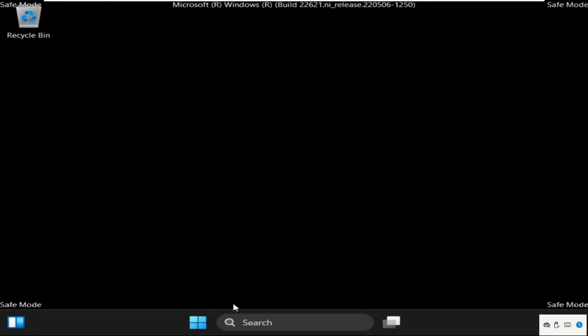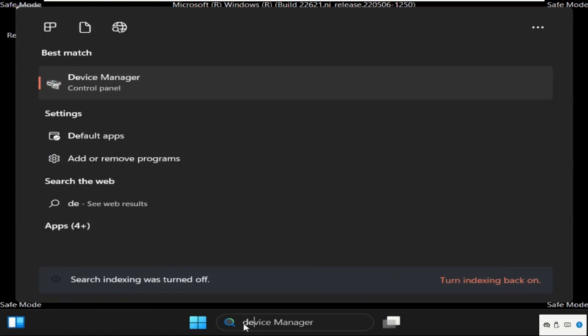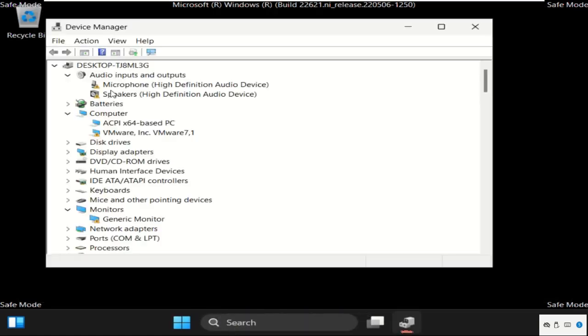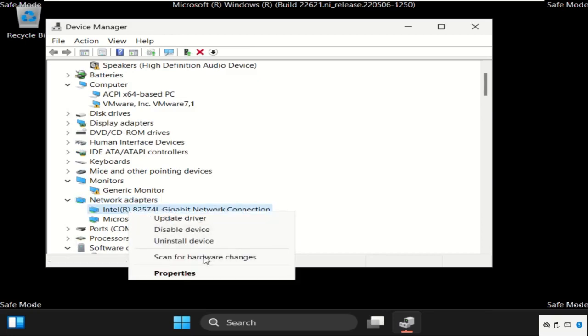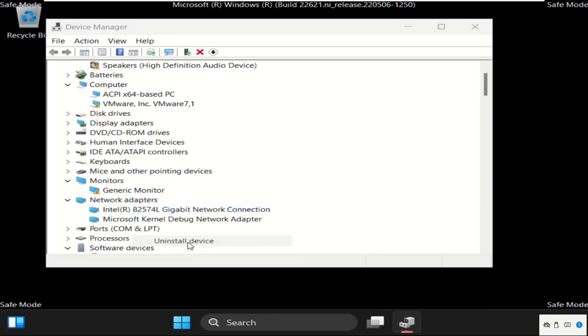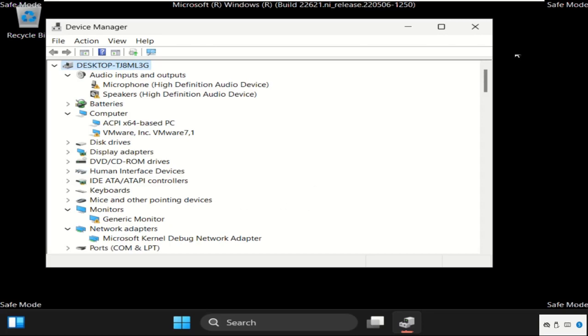After that go to search bar and simply type Device Manager. Then click here to open it. On this window we need to expand Network adapters and right click on this. And select Uninstall device.